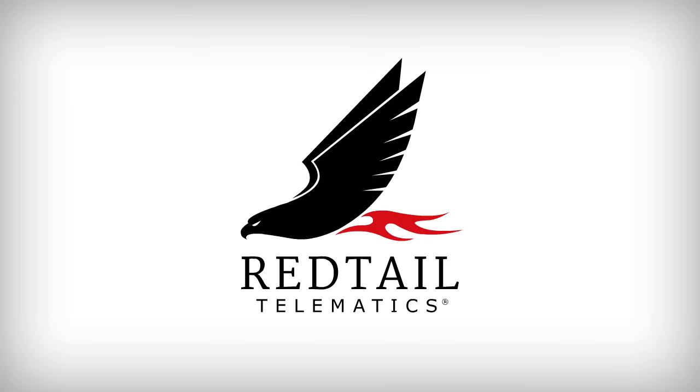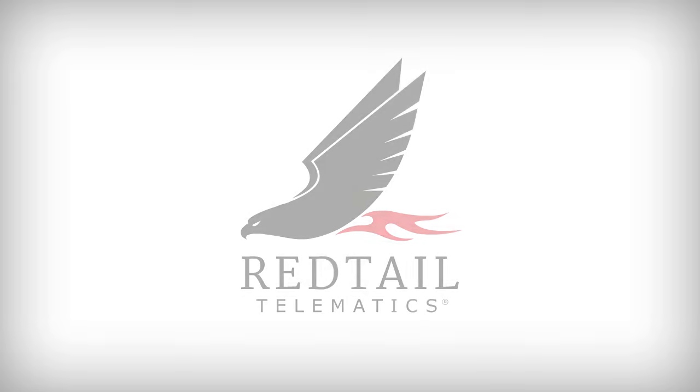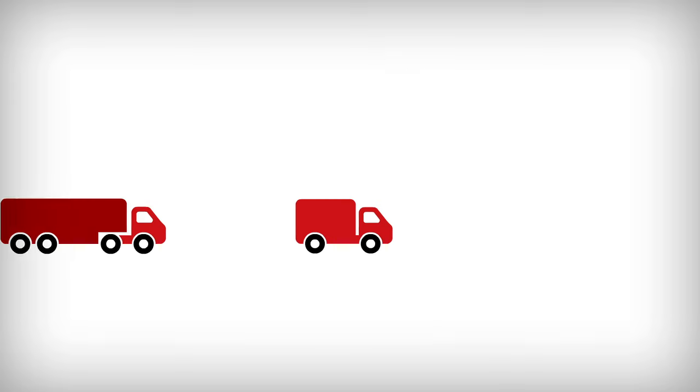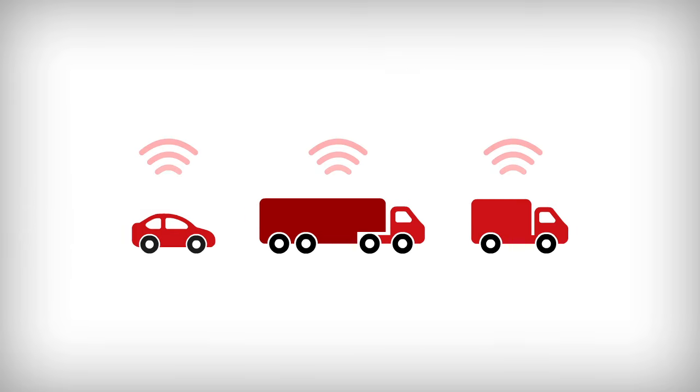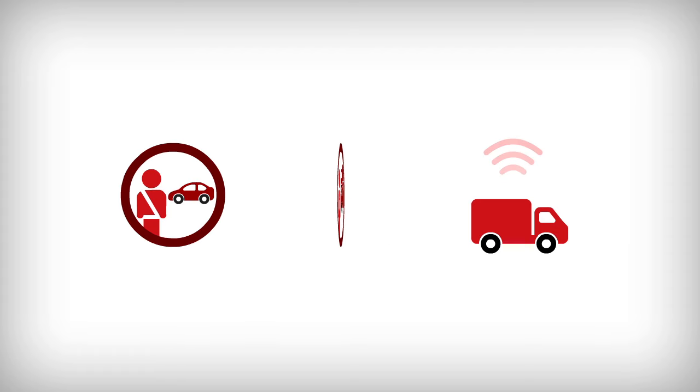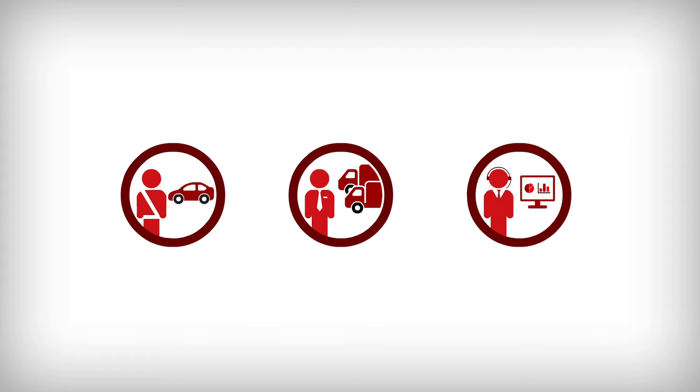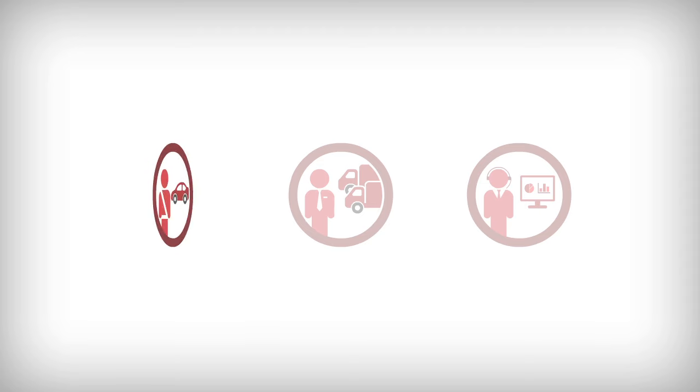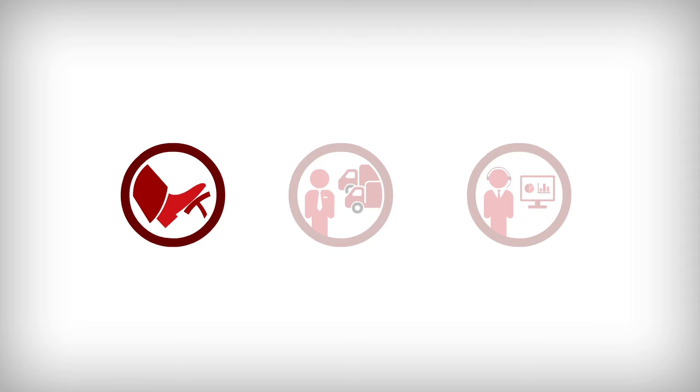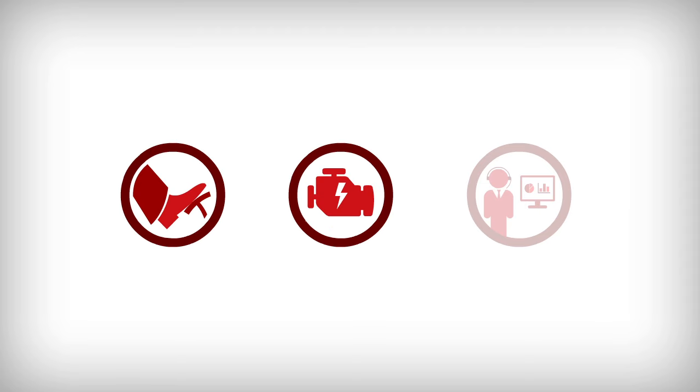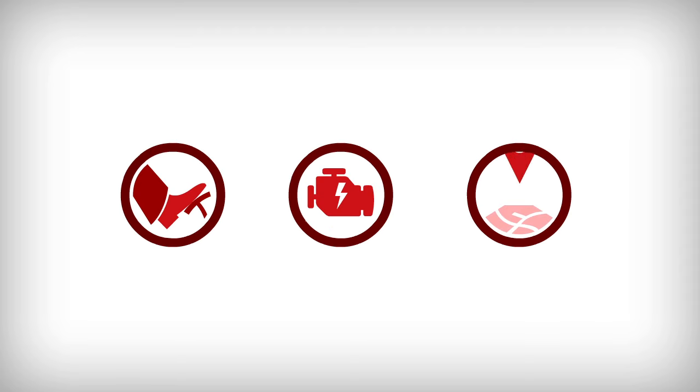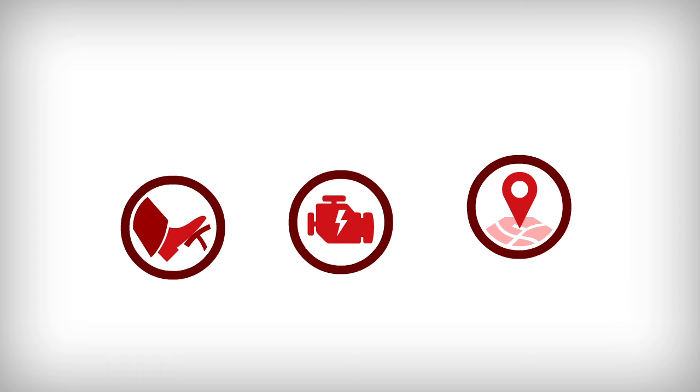Redtail is a world-leading telematics company. Our in-vehicle technology provides drivers, fleet managers and insurers with an array of detailed information about how a vehicle is being driven, the status of critical vehicle components and can even track its location in real time.